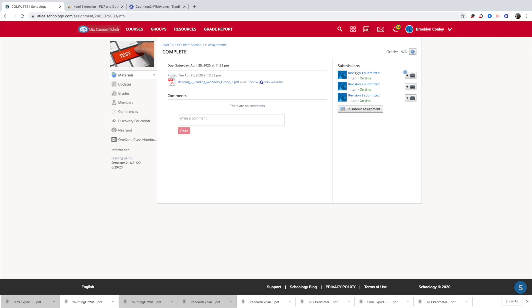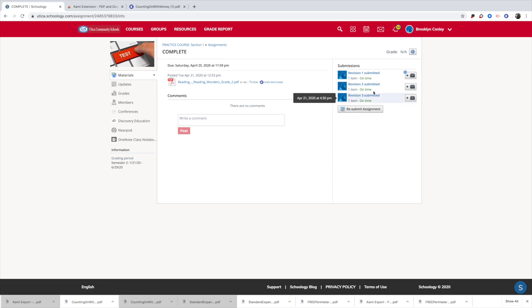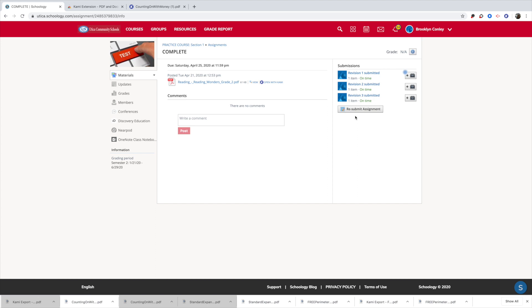Now in this case, this student has submitted a few times. I've been using this as an example, but just see a button that says submit assignment. If you don't see that button, then that was not an activity that you needed to submit to your teacher. So keep that in mind.